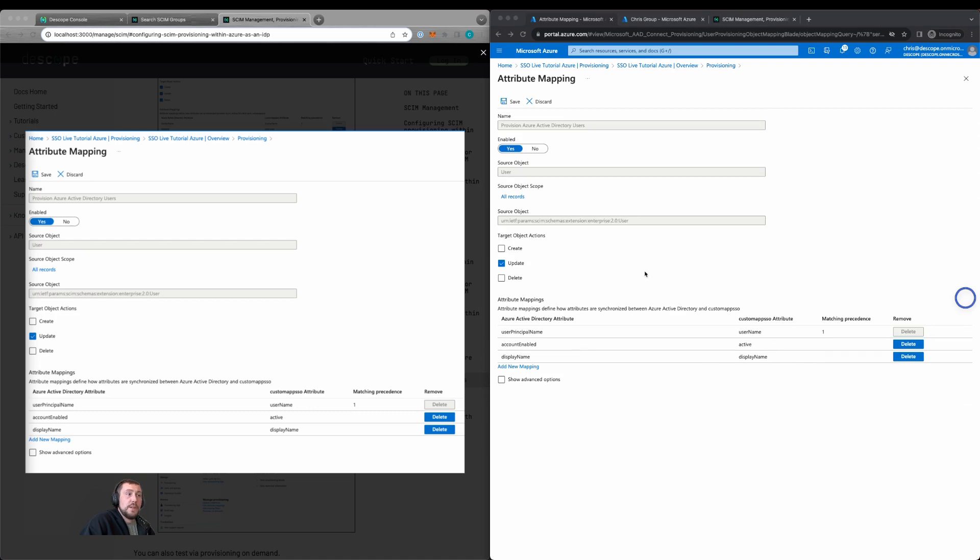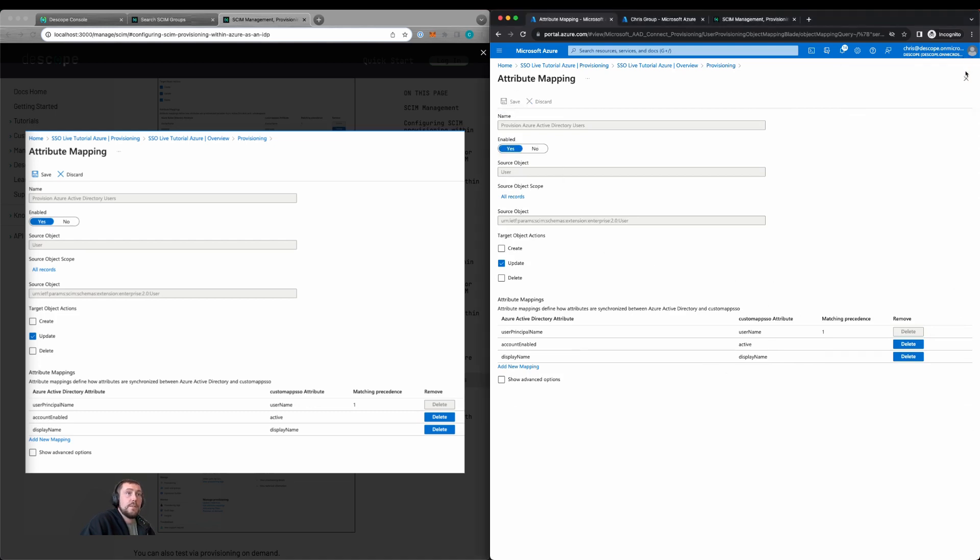So after we make our changes, this is what we'll see. And we'll click save. We'll then back out of here.